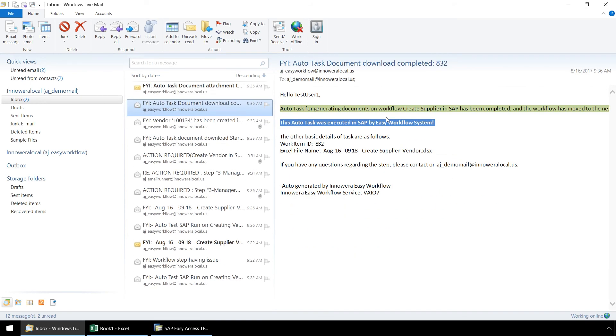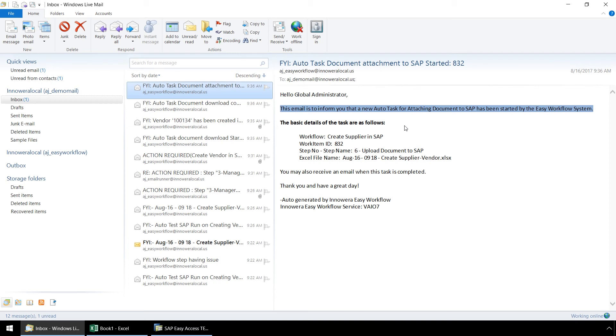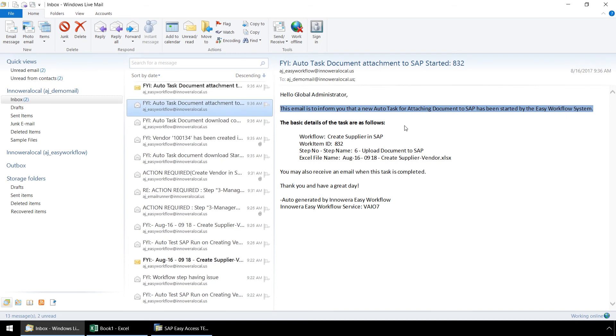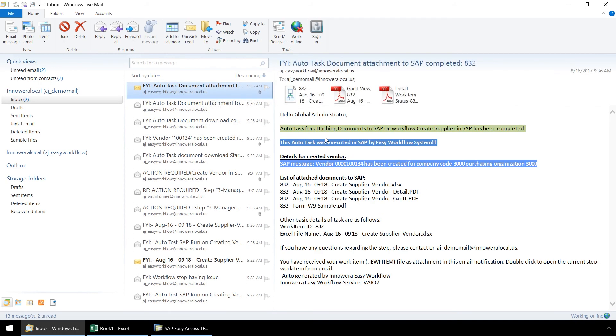This alert for step 6 lets the global administrator know that the auto process to upload the work item reports and our sample W9 form has started. Finally, this last email here to the global administrator states that the workflow has been completed. Our vendor has been created in SAP and the following documents have been uploaded to SAP.